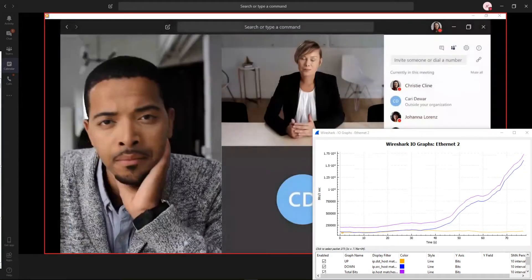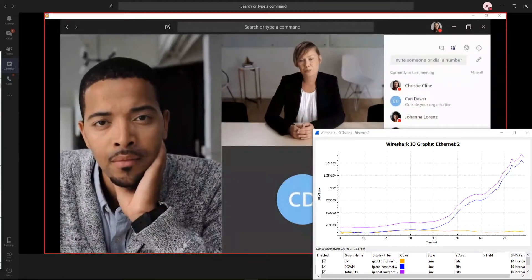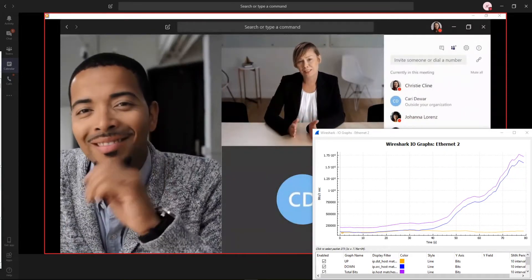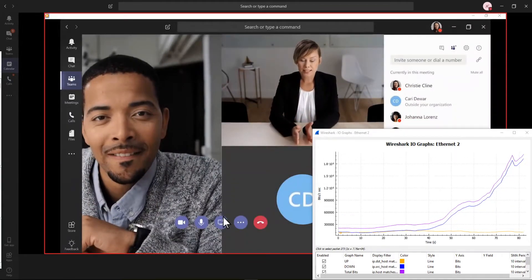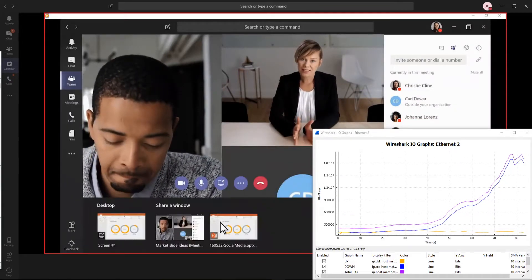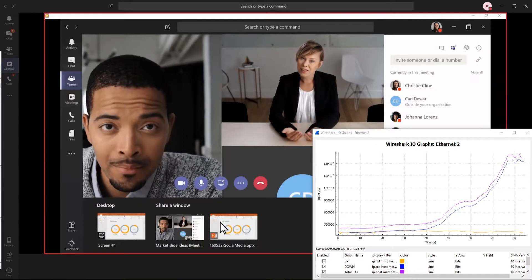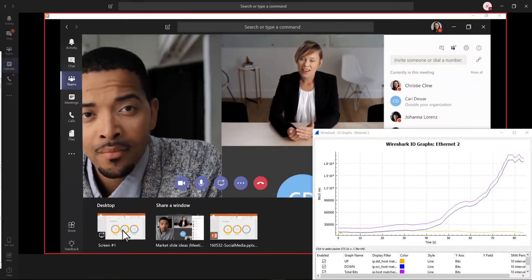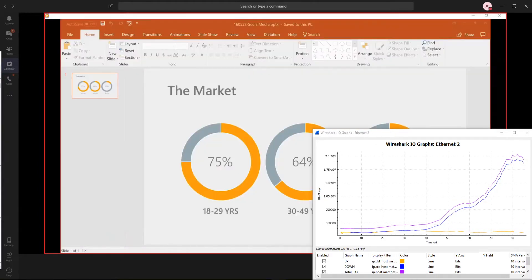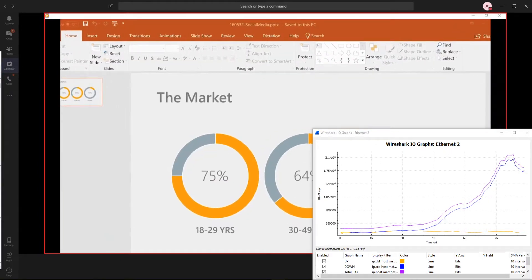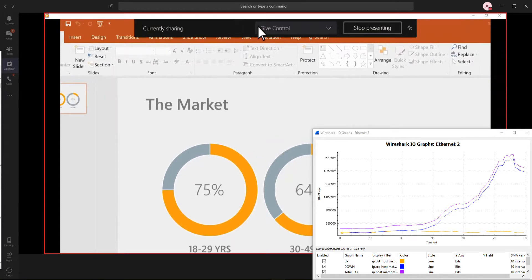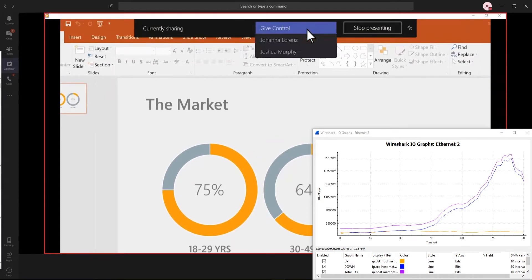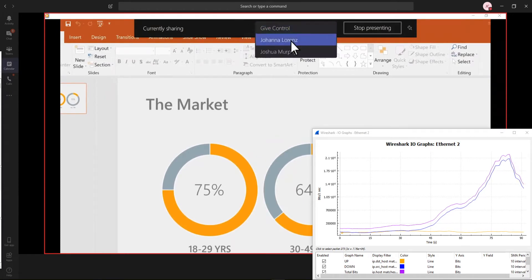To share some content from your computer, click Share in the center of your screen, and then click the screen you want to show. While you're sharing, you can give someone else in the meeting control of your screen by picking their name from the bar at the top.